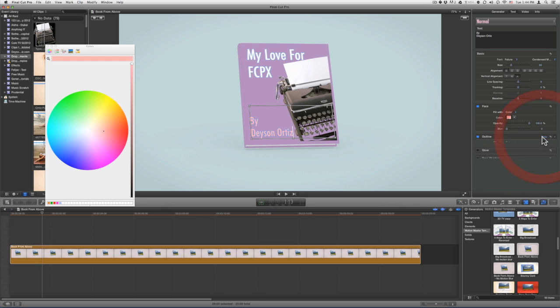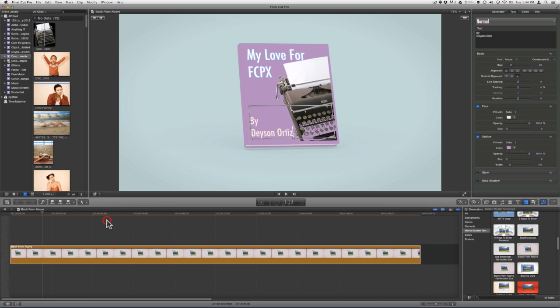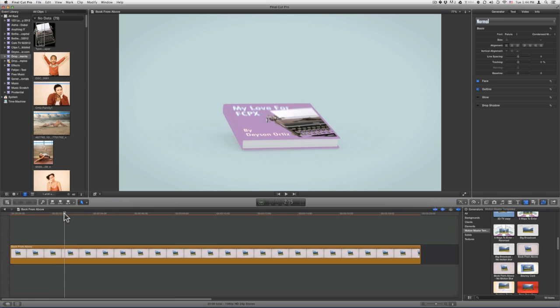You can do the same for the outline. And that is it — all you need to do now is render and enjoy.